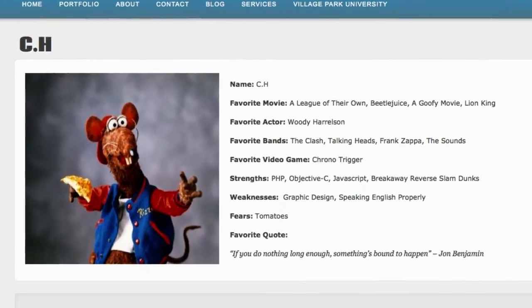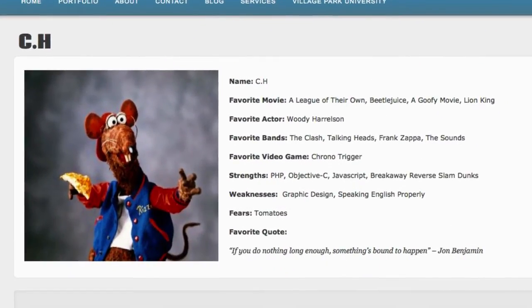What's going on guys? It's C.H. from Village Park Source, proud to welcome you to your very first tutorial series on Flash for Beginners. I know what you're thinking — why am I learning Flash?